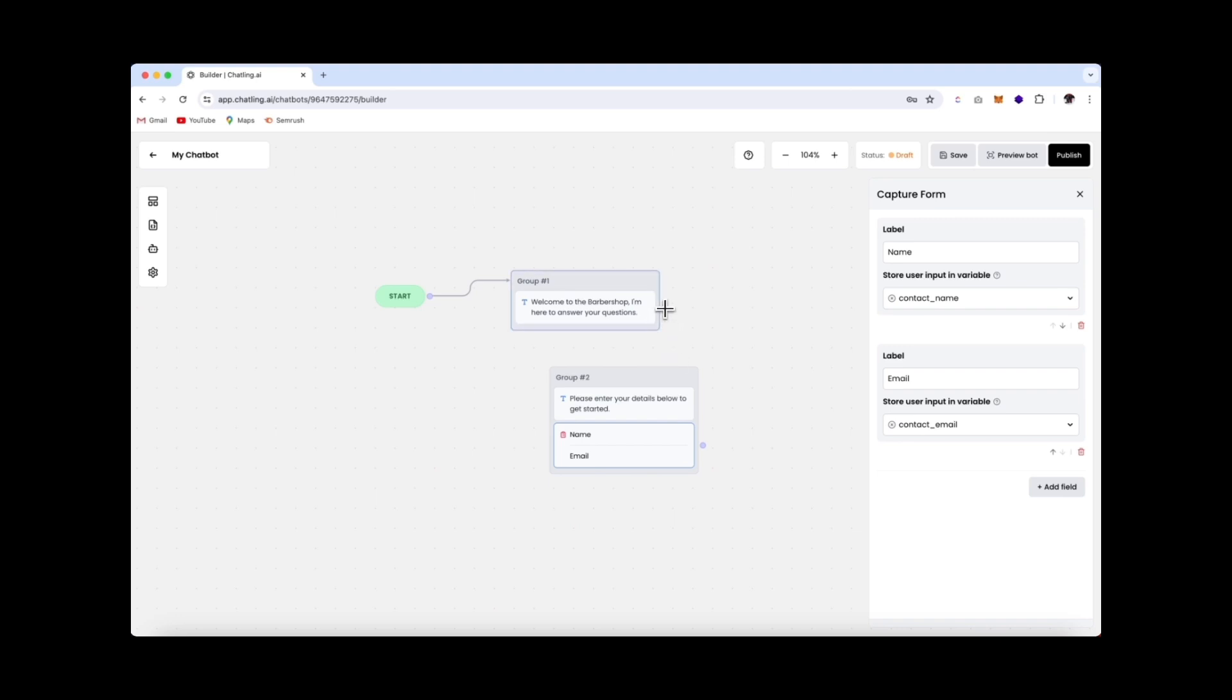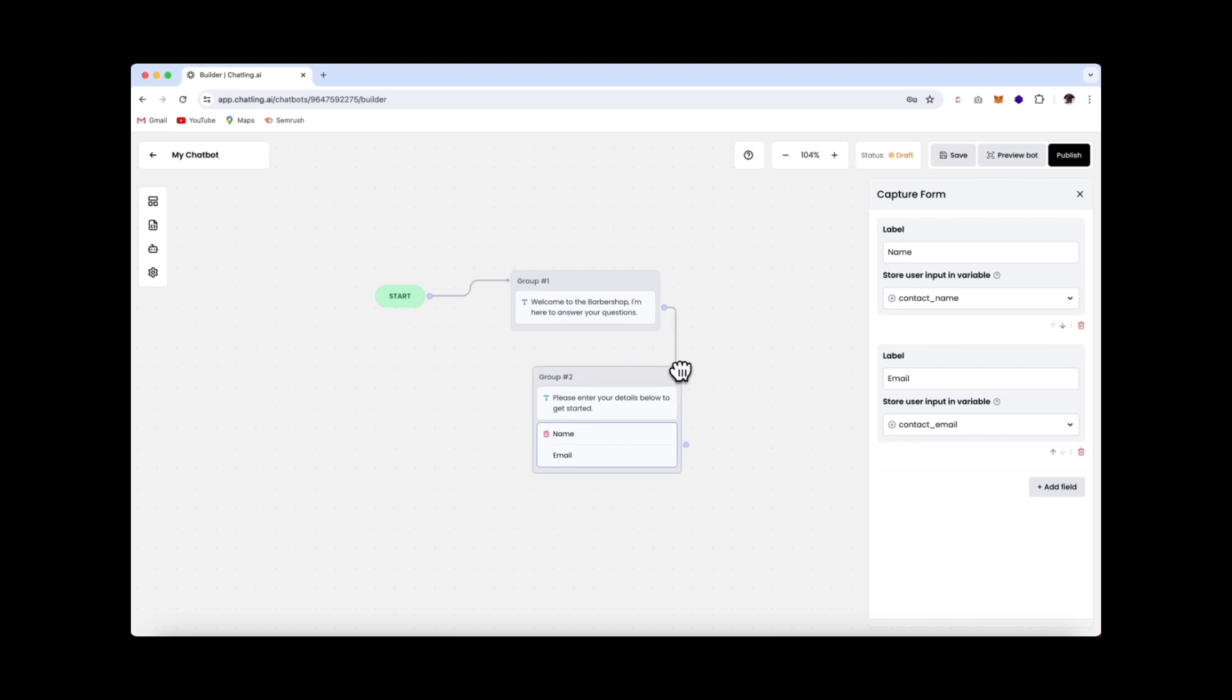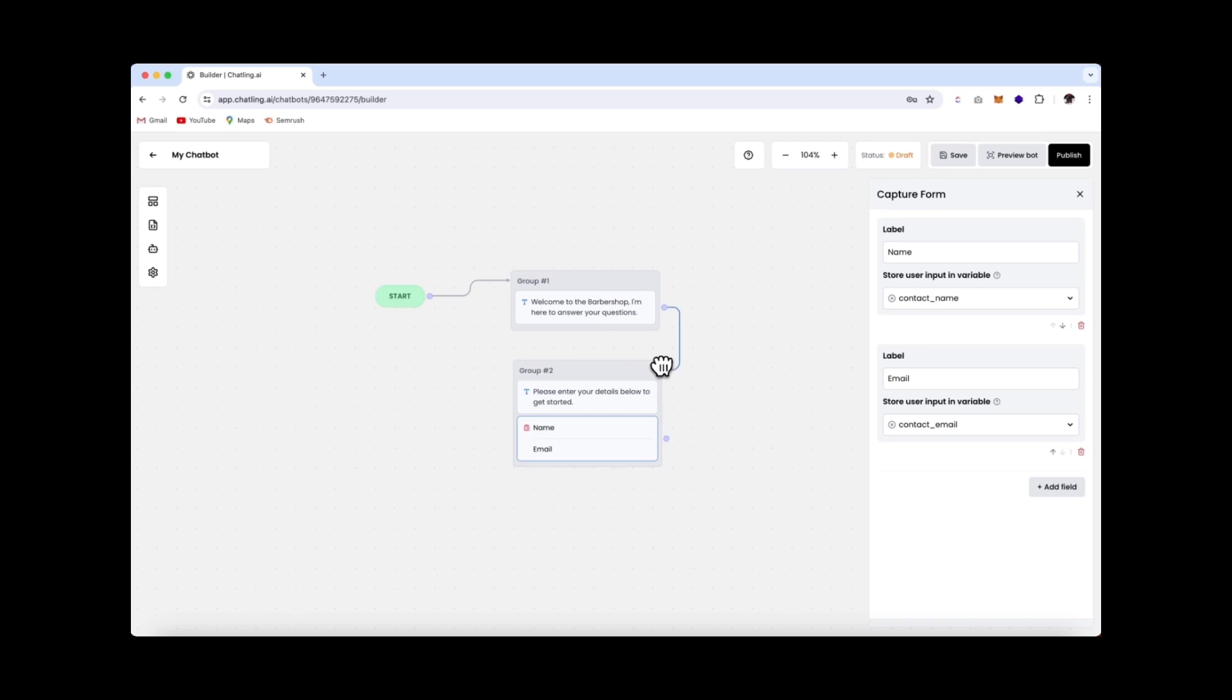And the next step is to connect this group with this one over here so that it creates the flow. So you'll click on the dot, and you simply connect it like that. Just going to hold this in and drag it so that it looks like that. Perfect.